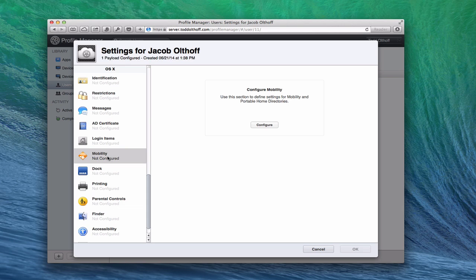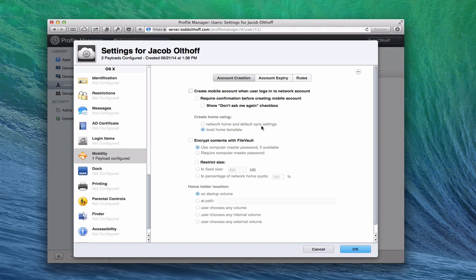I'm going to show you how to configure it here with Profile Manager as opposed to Work Group Manager. If you want to see how that works, you can look at the screencast I did on Mountain Lion Server. We're going to configure this for the user we want, and you can see it has three tabs: account creation, account expiry, and rules. Let's start with account creation.